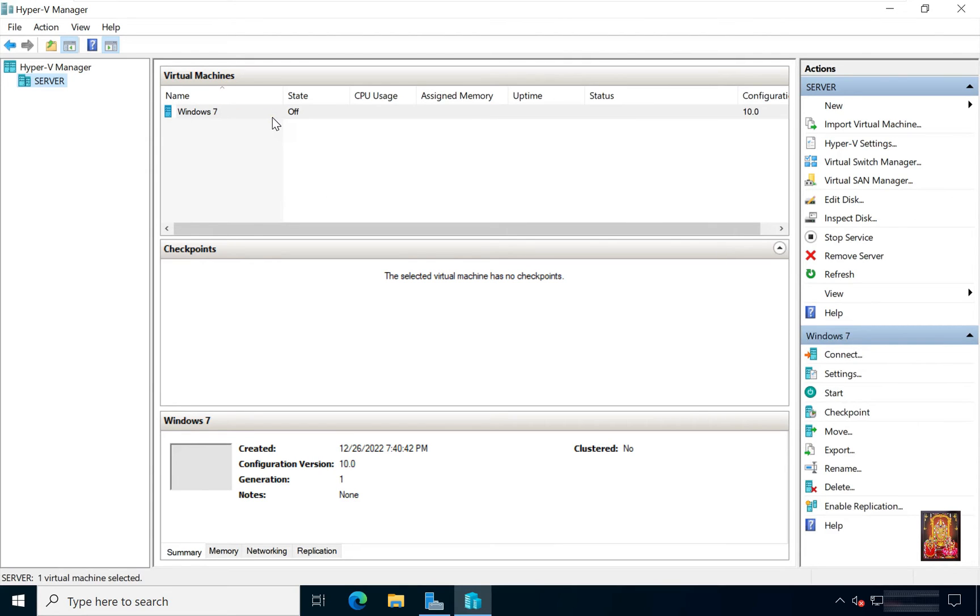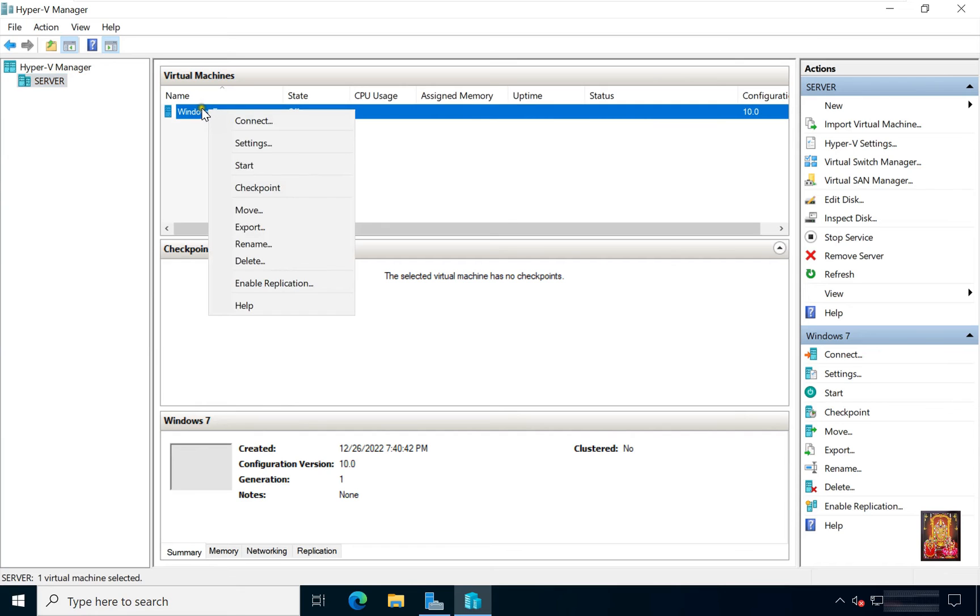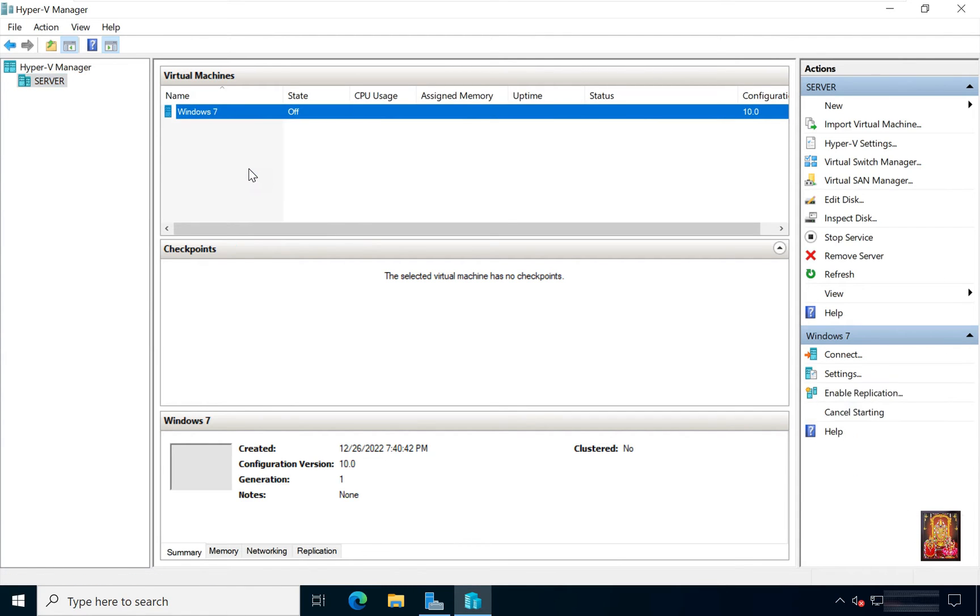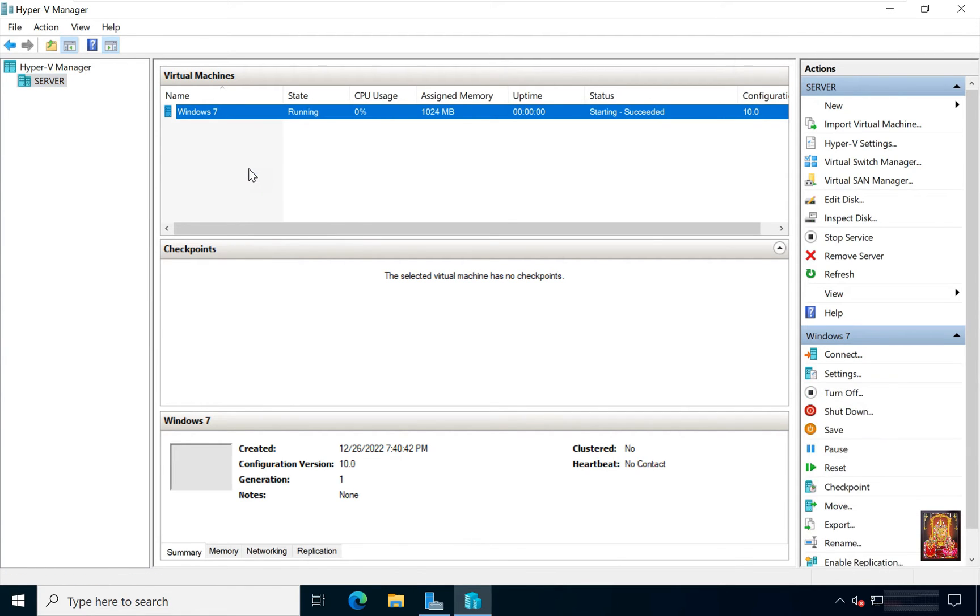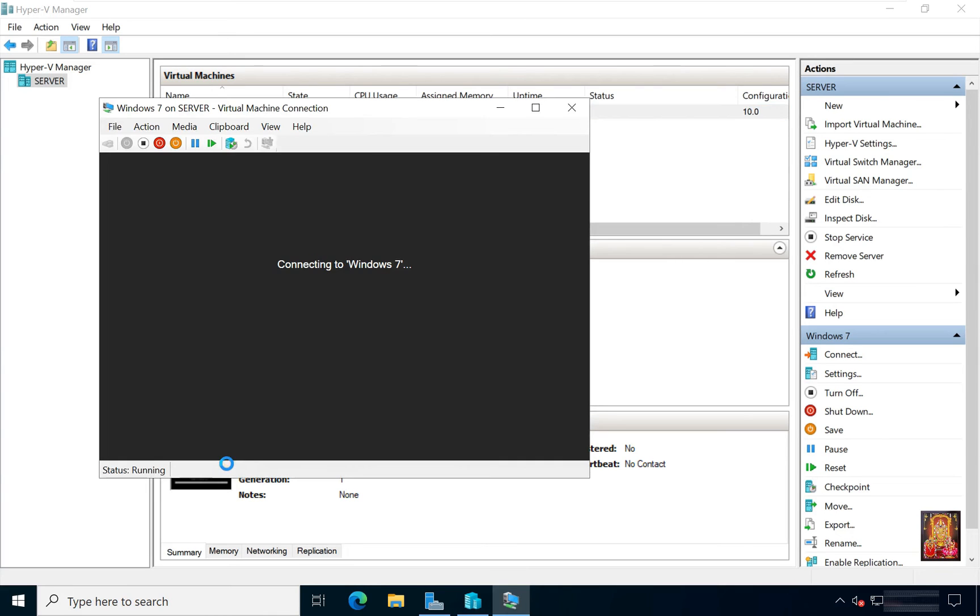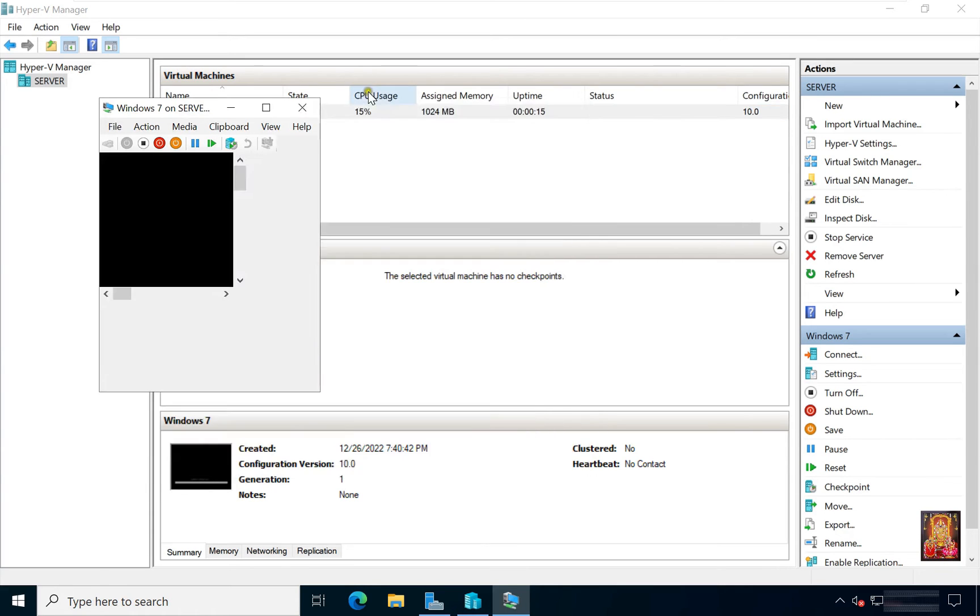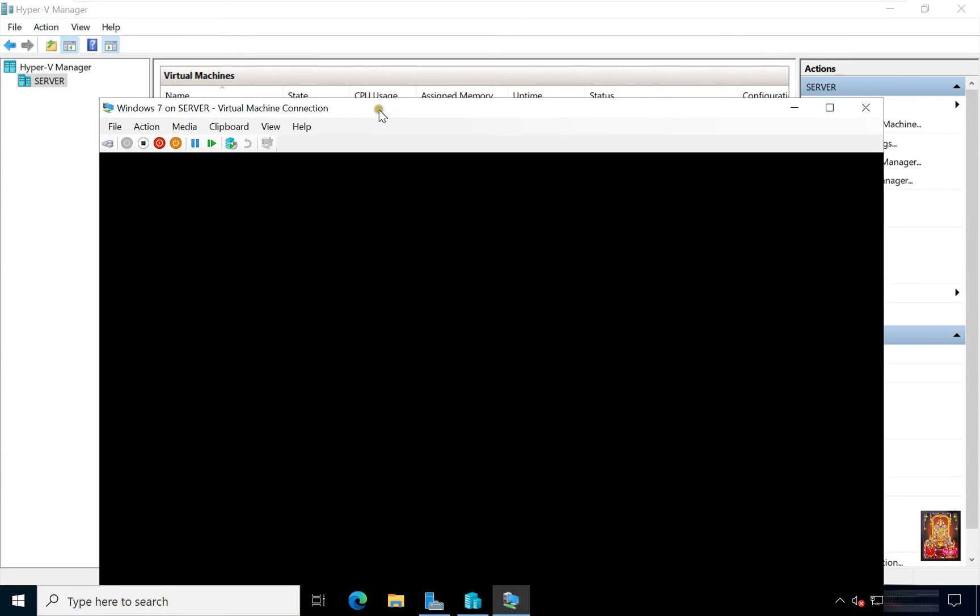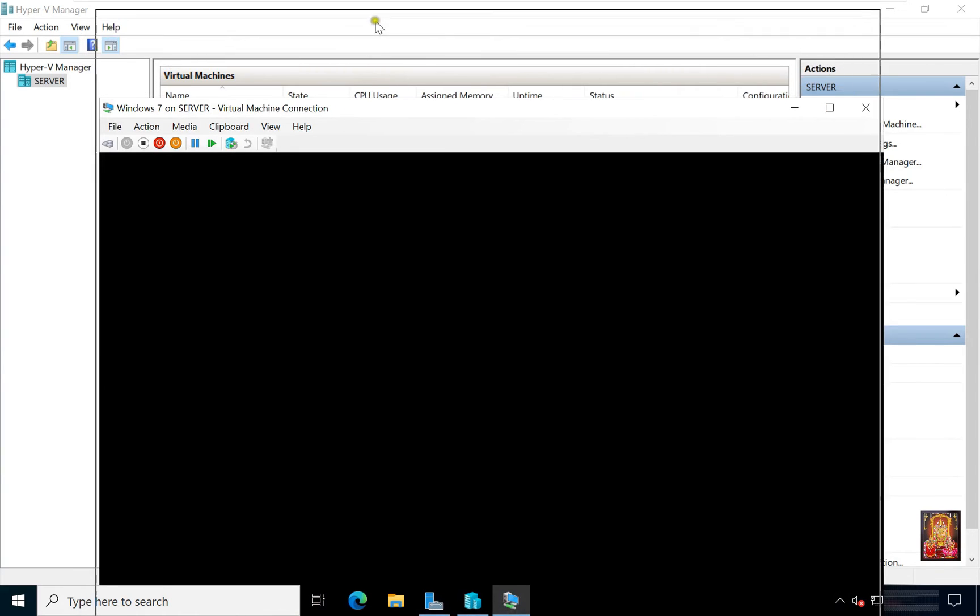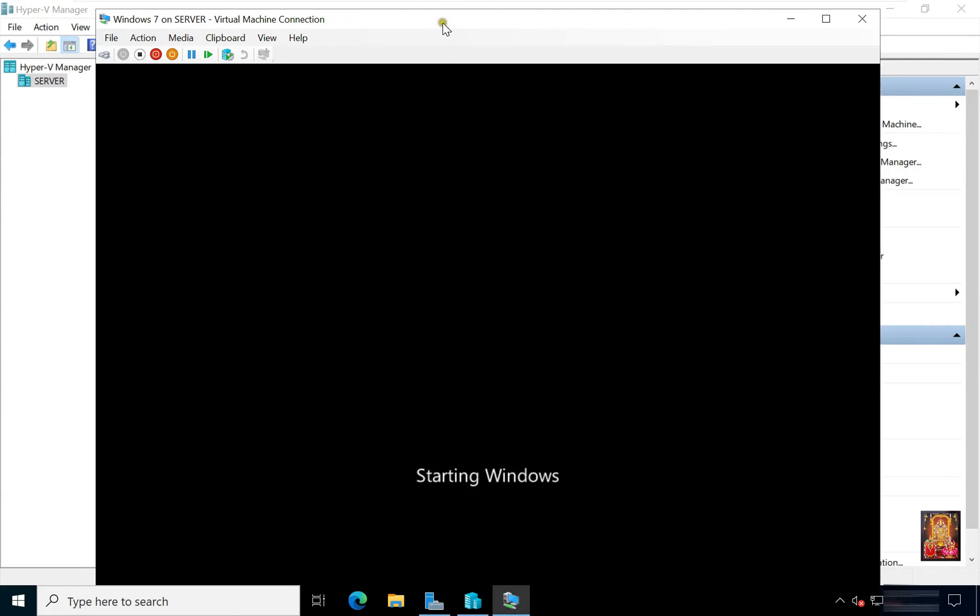Now I am going to install Windows 7 operating system on this virtual machine. Right click on it. Click Start. Now our virtual machine is started.